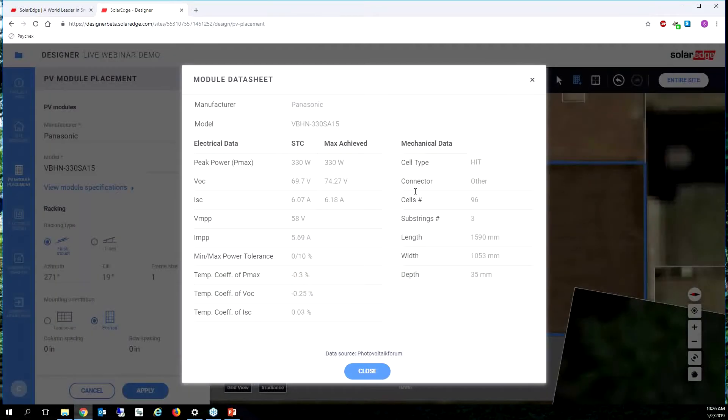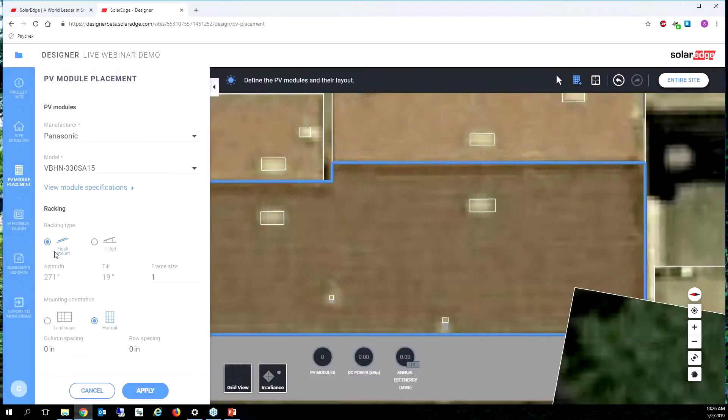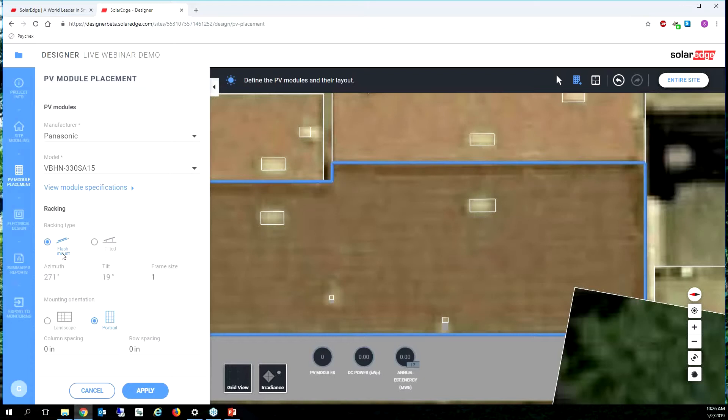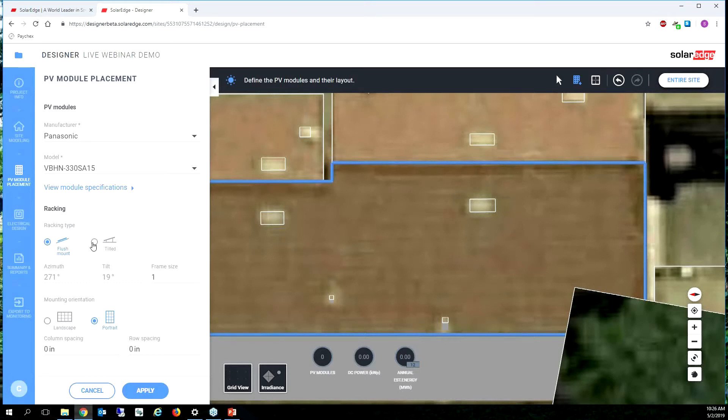I can look at the specifications and make sure that this is the correct model. The racking type flush is going to be selected by default for residential homes, especially if it has a roof pitch. And that just means parallel with the plane of the roof. If you have a flat roof, then you're going to click tilted. It allows you to change the azimuth or the tilt of the array super easy.